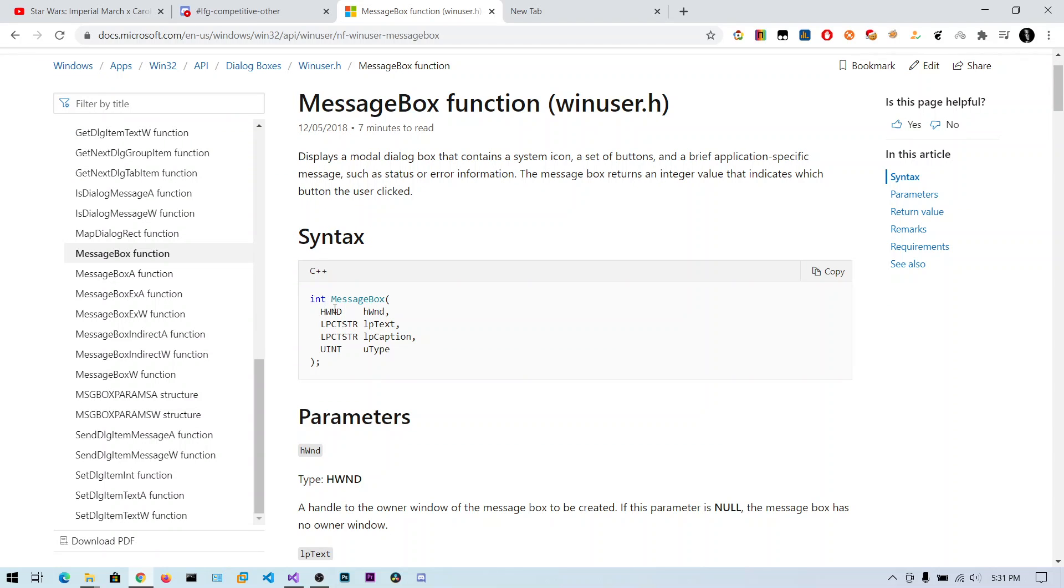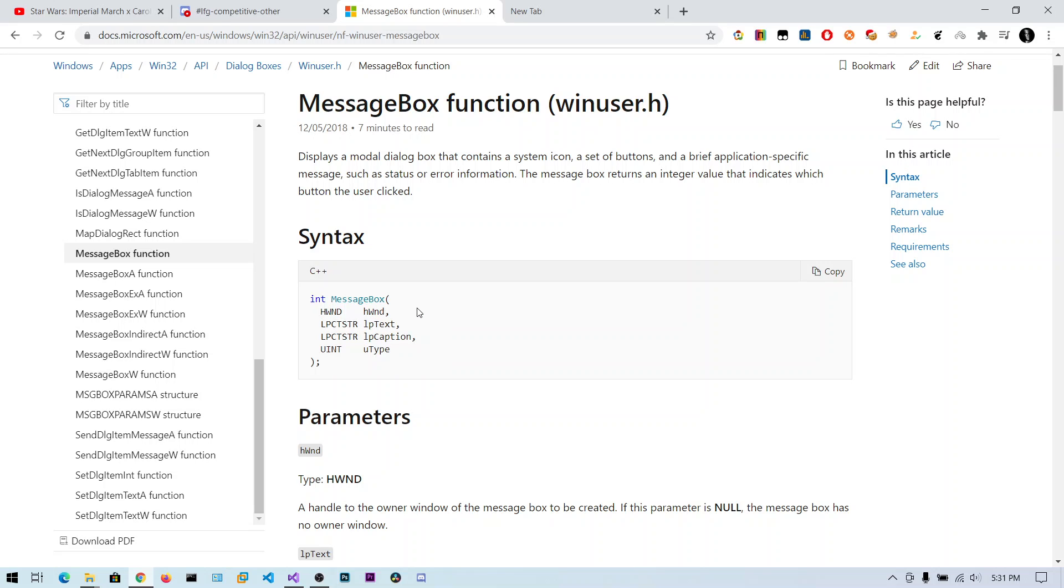This is the syntax of the C++ MessageBox. The first parameter is the handler to the H instance, the instance to our main window. We are not creating a main window, but just creating the message box.